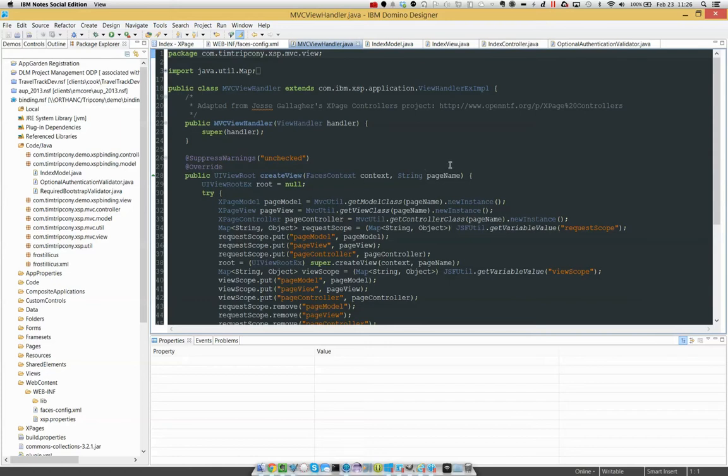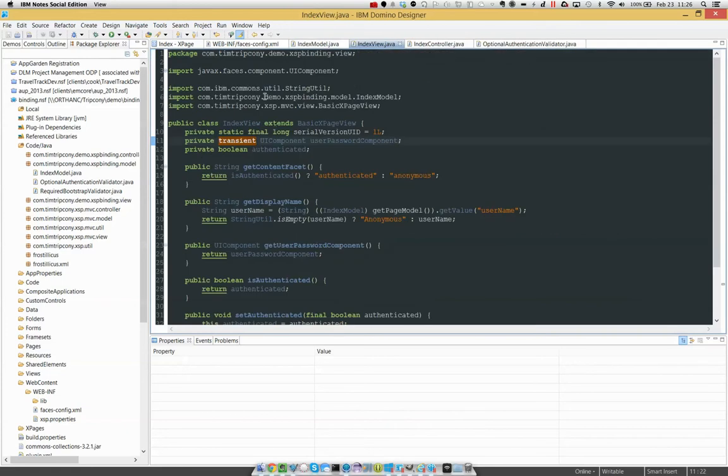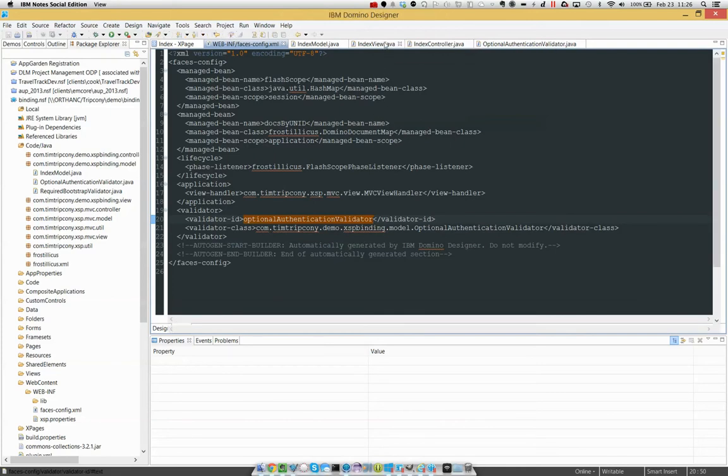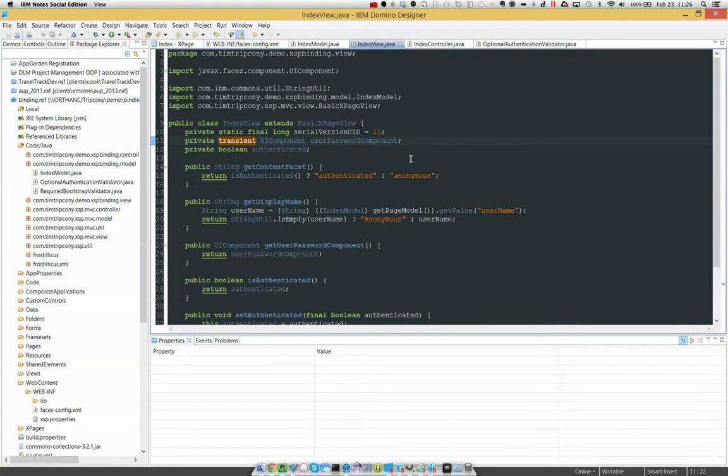So if you want to understand how all that works, go check out that controllers project because this is just a direct variation on that technique. And in my faces config, I've got a few things that are referring to that. But we're going to come back here in a moment to look at why you might want to use what I'm about to show you.